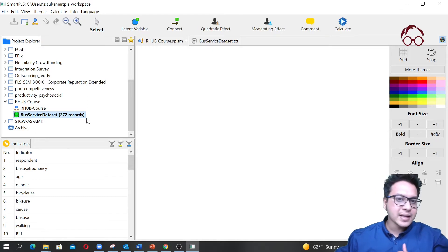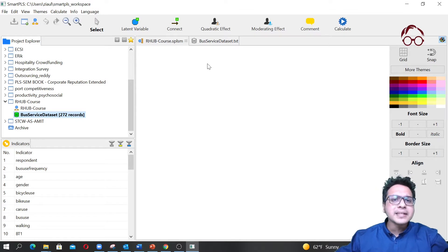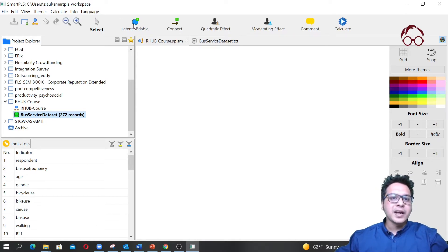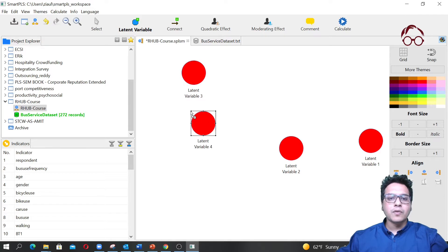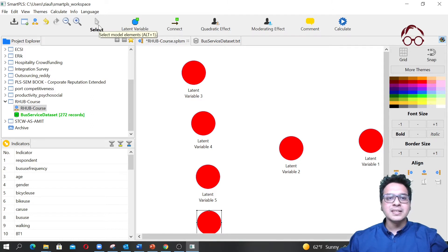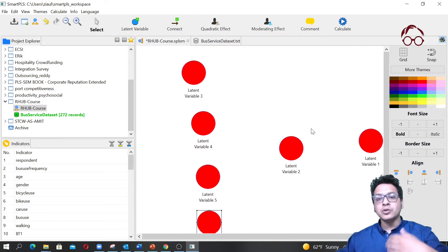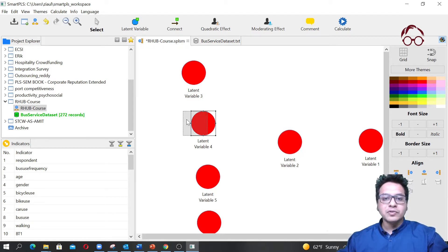Our data is loaded successfully — it shows green, which is great. On the canvas, we're going to create six latent variables. Just click on the latent variable icon and click to place them: one, two, three, four, five, and six. Then click Select or press Escape to deselect the latent variable tool.